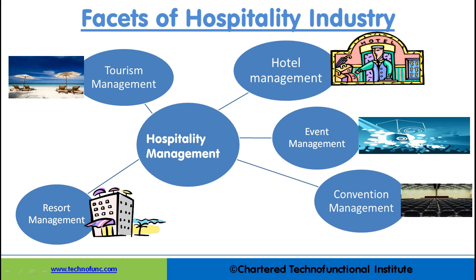5. Resort Management: A program that prepares individuals to plan, manage, and market comprehensive vacation facilities, services and related products. It includes instructions in hospitality administration, hotel/motel management, restaurant and food services management, facilities planning, leisure studies, recreation administration, marketing, recreation equipment and grounds operations and maintenance, business finance, insurance and taxation, event management and guest services, personnel management, travel and logistics management, safety and health services, professional standards and ethics, and applications to specific vacation types and locations.